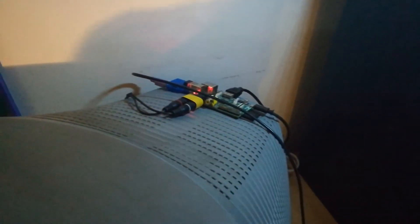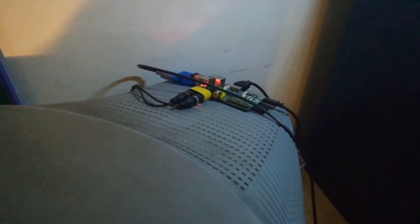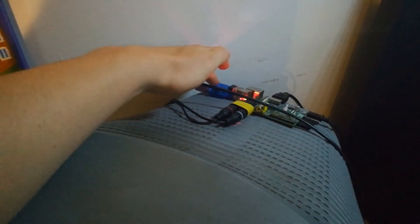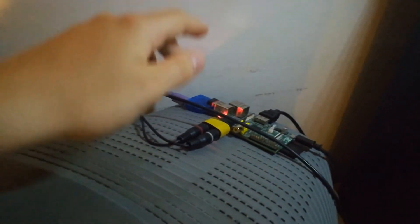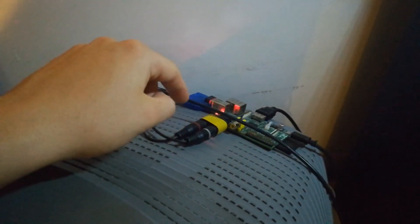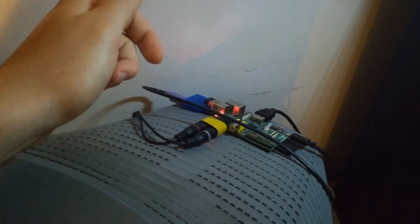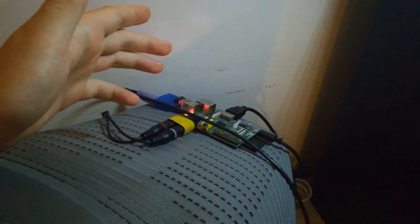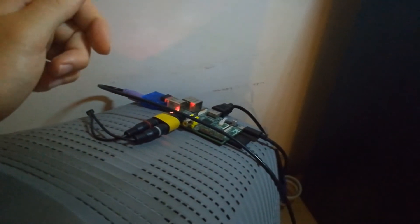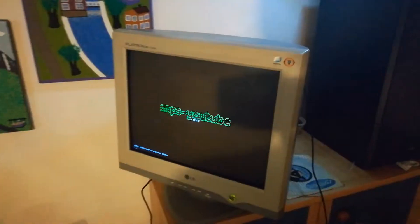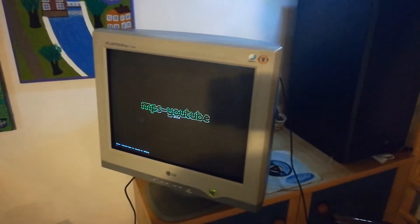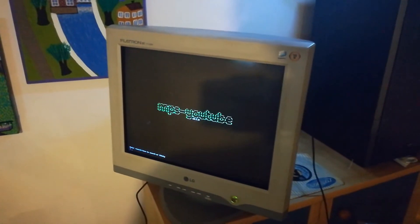And the only things I've got to buy separately for it to work is this USB to PS2 adapter for the keyboard, a Wi-Fi dongle—it's a no-name Wi-Fi dongle which surprisingly works without problems—and this HDMI to VGA adapter.